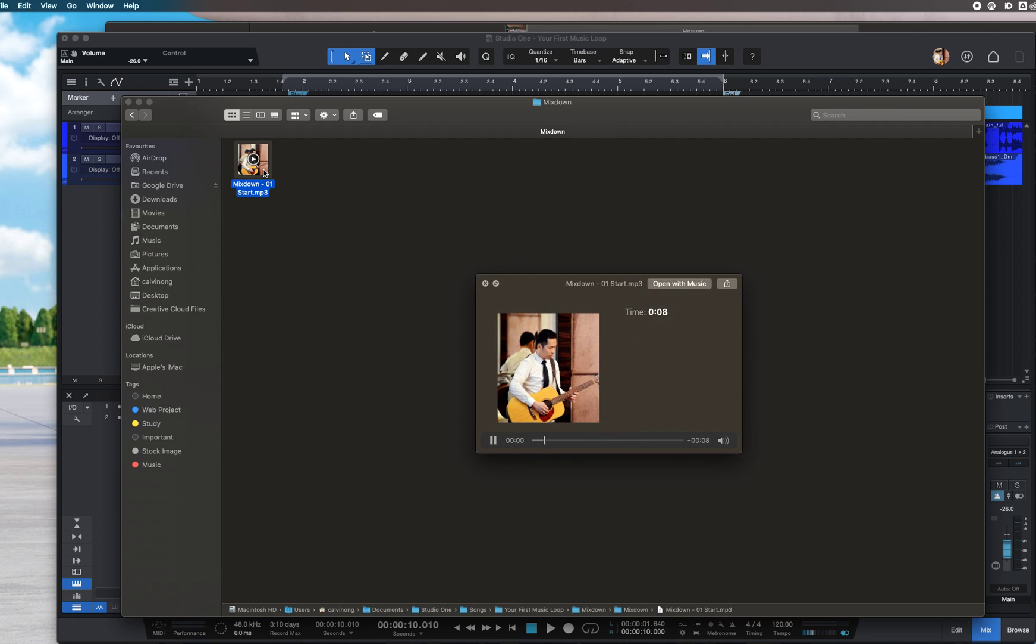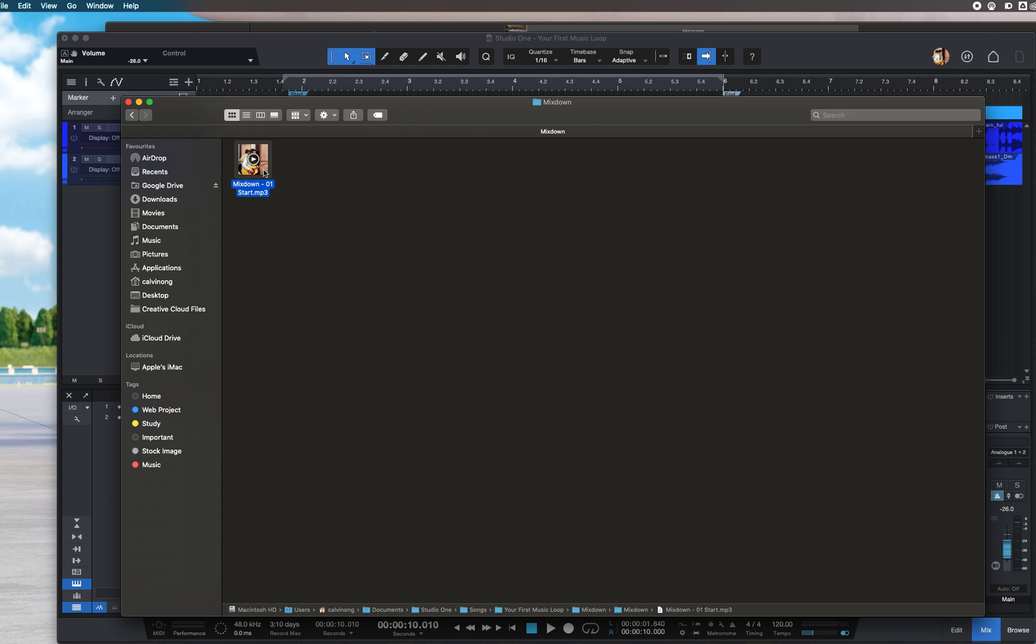You can see it doesn't export the full entire song - it's just the section between the marker selections that I've selected.